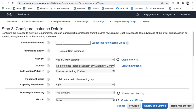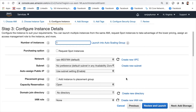On the Configure Instance Details page, I'll go with just one instance. You can also launch instances in an Auto Scaling group, which we'll discuss in future sessions, or go for Spot Instances. For the network, I can use the default VPC or create a new custom VPC, and also choose a subnet. We'll use the default VPC for now and cover custom VPCs in later sessions.